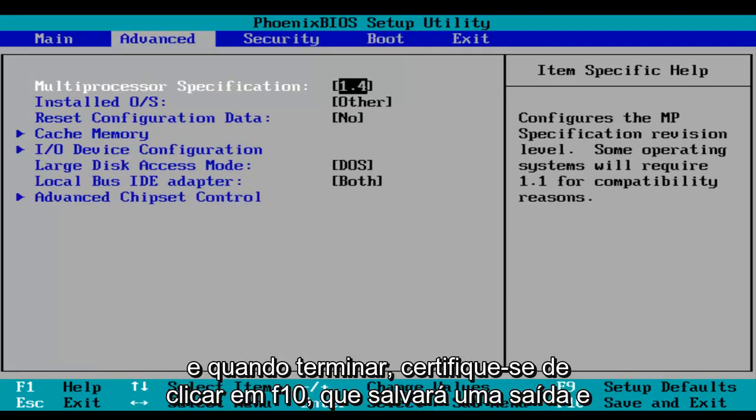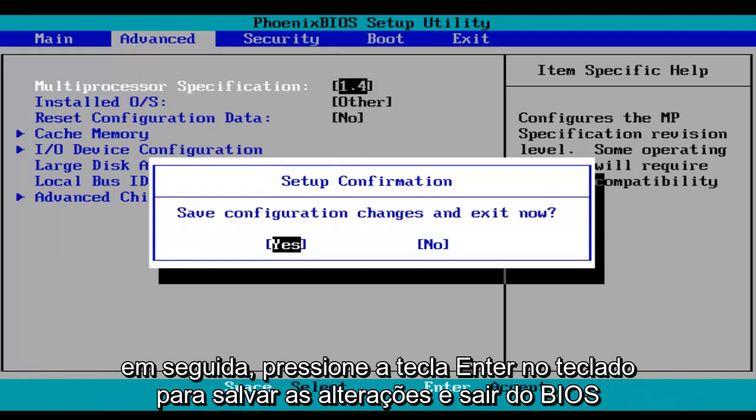And then when you're done, make sure you click on F10, which will save and exit, and then hit the enter key on your keyboard to save your changes and exit the BIOS.